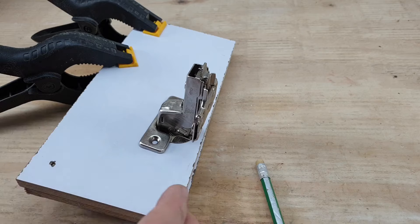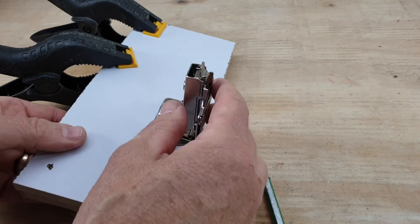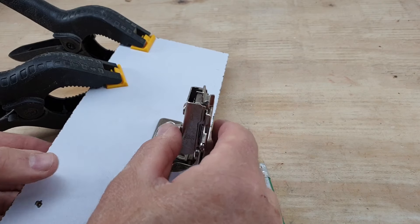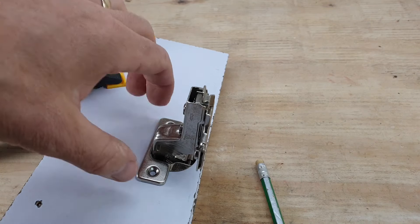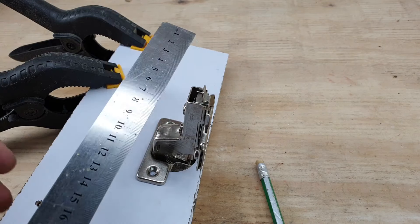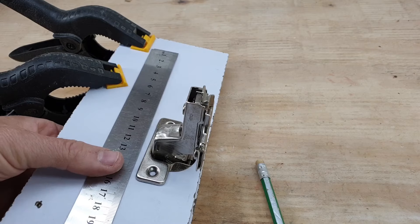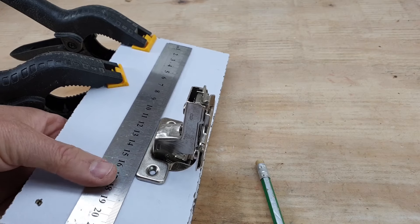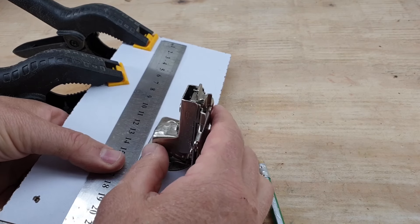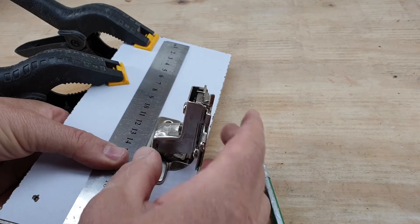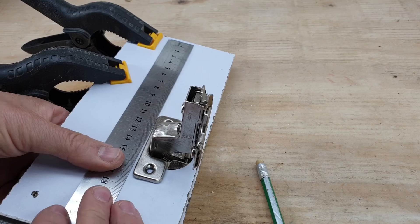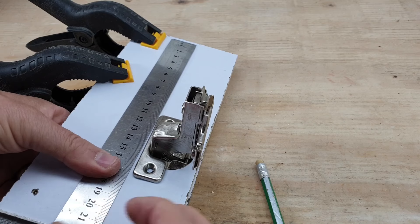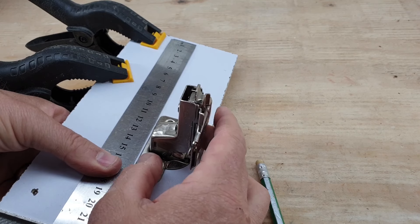And obviously you'll be fitting these in a pair. So if you drill both the holes, when you fit the two hinges in together, if you put a straight edge across the back of them and line it up, it will hold them both square because then you can then mark the holes to drill.